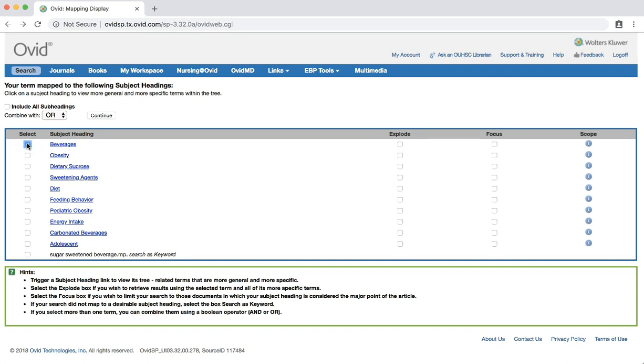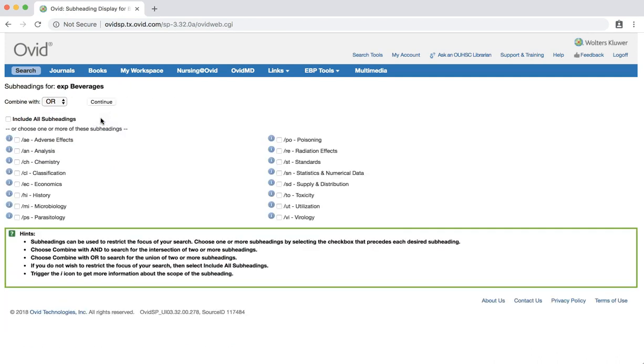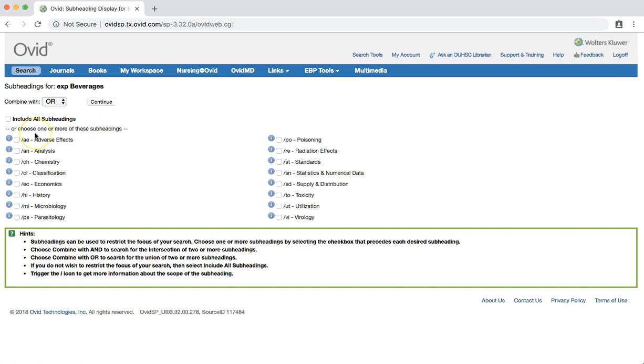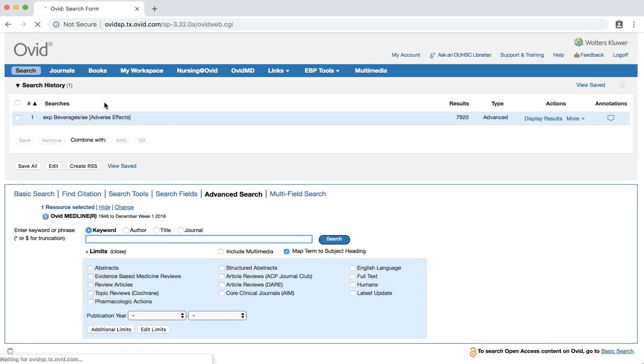We also want to explode our term in order to pick up any subject headings that fall under the category of terms that we have chosen. Click the explode box next to our chosen term. Then click continue. We will select the adverse effects subheading because that's what we are most interested in about beverages. Click the box next to adverse effects. Then hit the continue button. We now have a set of almost 80,000 results. Let's go to the next part of our search.